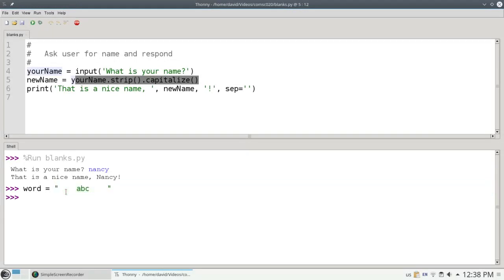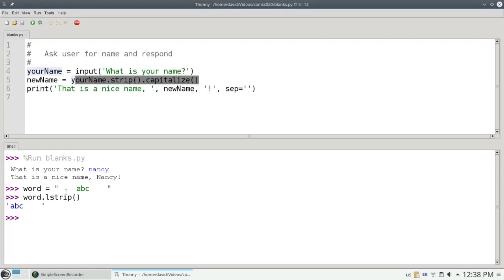There are a couple of other functions that you might find useful. If I say word.lstrip, it gets rid of blanks or whitespace at the left. If I say word.rstrip, it gets rid of trailing whitespace at the end of the word.